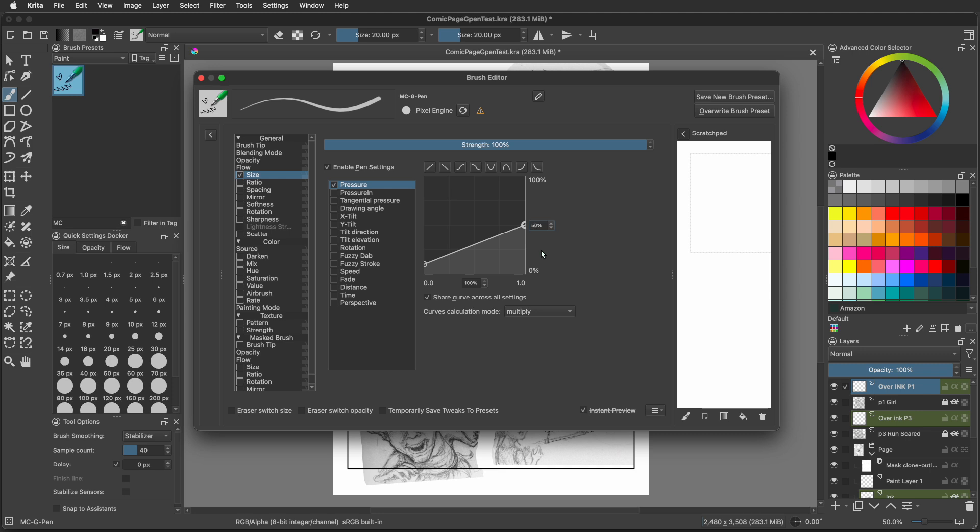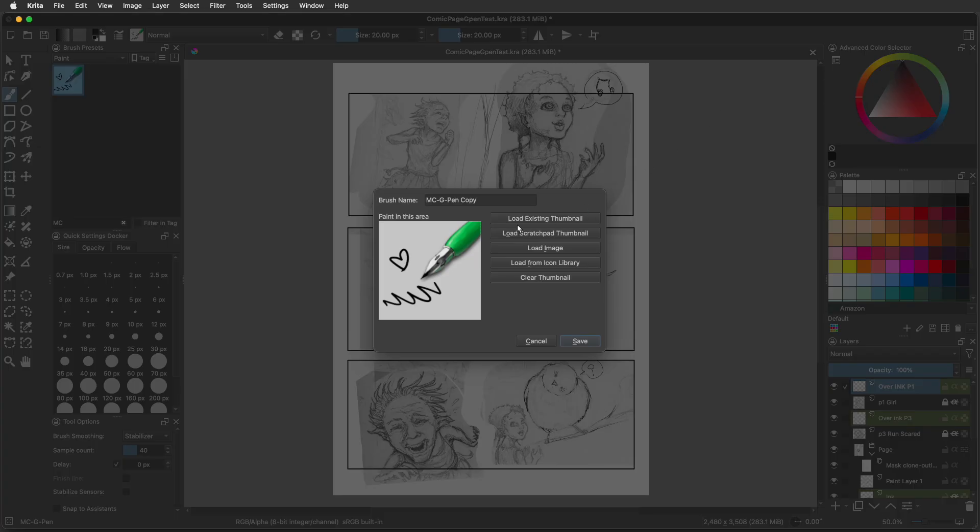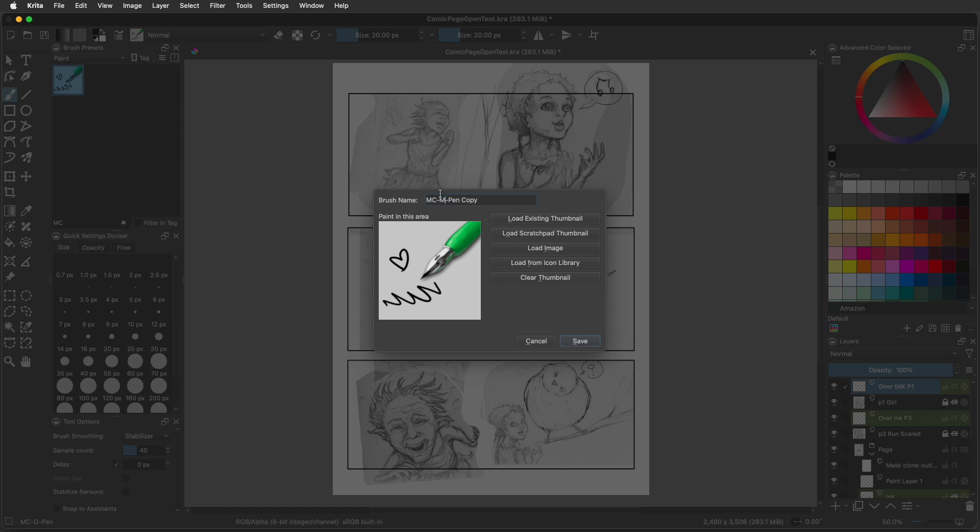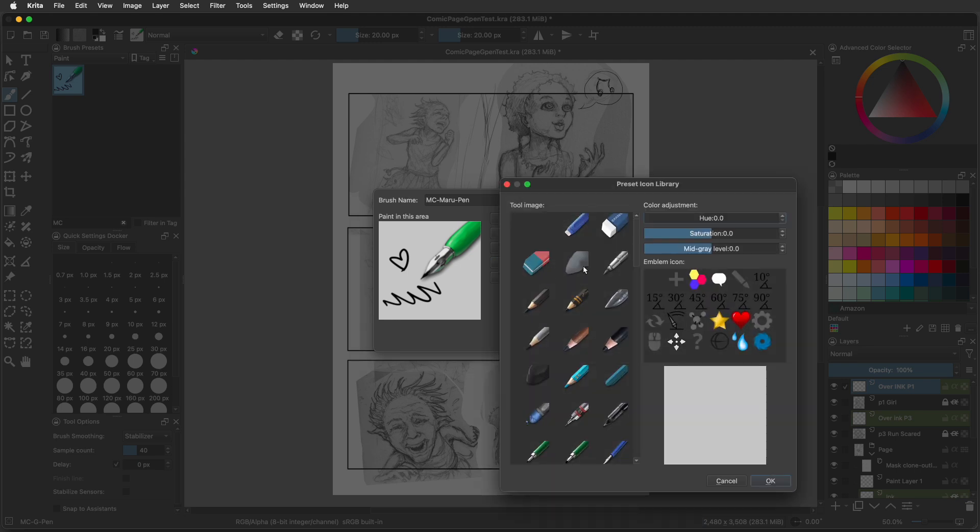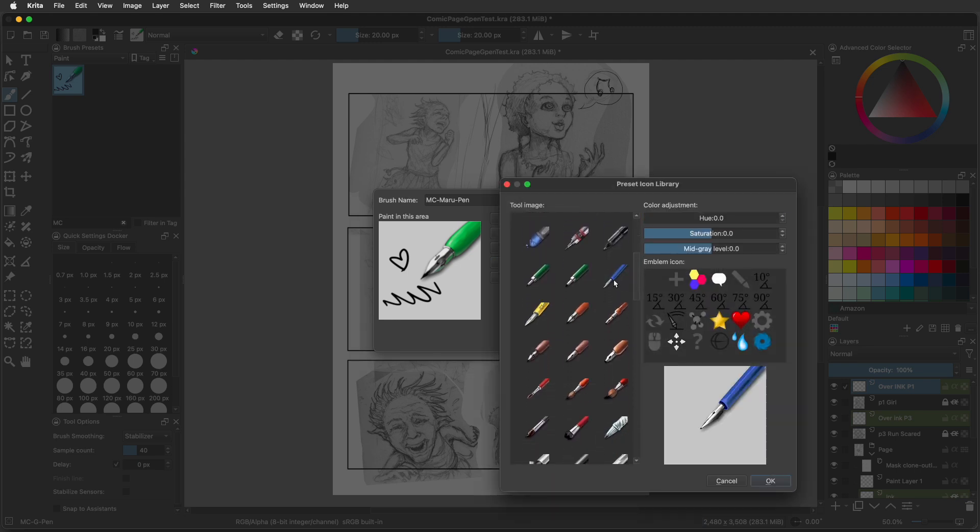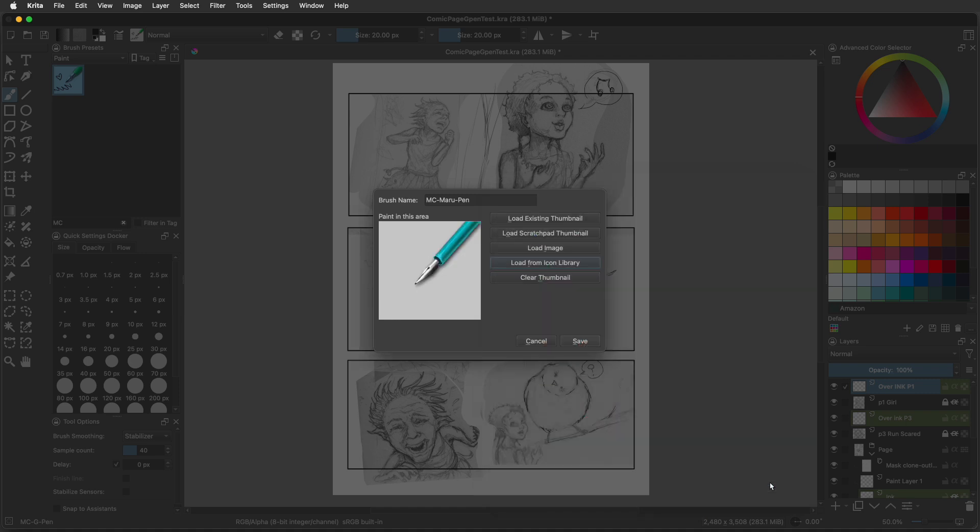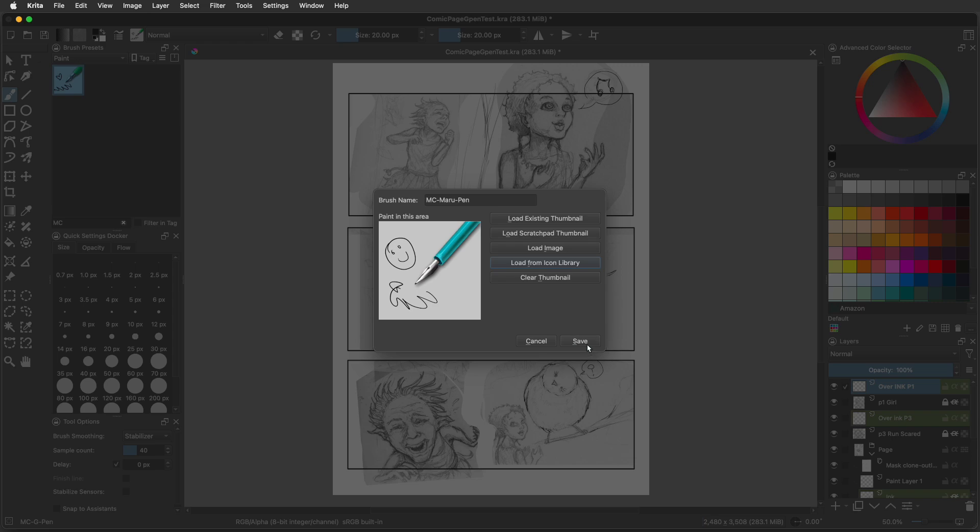Go to save new brush presets. You're going to name it to a new name. We're going to call this MC dash Maru Pen. We're going to give it a new icon as well. Go back to load from icon library. Scroll down a little bit, find a little pen you like. You can change the color to whatever you feel is comfortable. Once you're happy, press okay. Remember that in this box, you can create an example of that pen stroke you created. This one's a lot thinner and it's a lot more forgiving. Now that you're good, you save it.